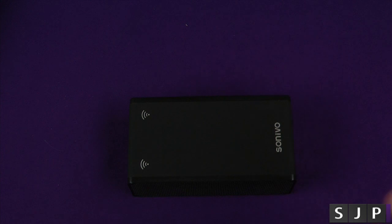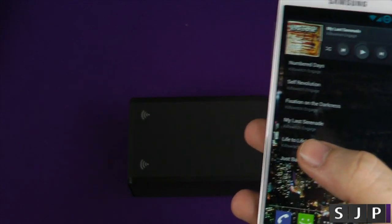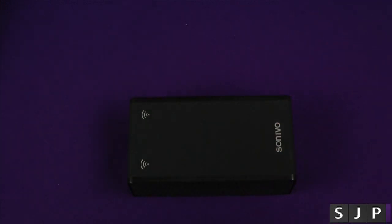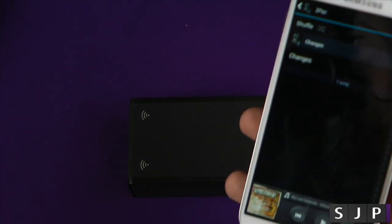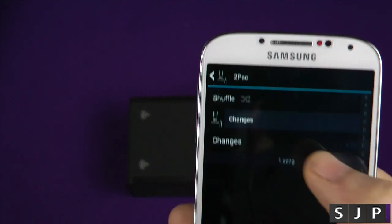I've got my Galaxy S4, so I'm going to use that for the premise of this video. I'm also going to show you, it's not just for a Galaxy, you can use it for other devices as well. And I'm going to play Tupac Changes.